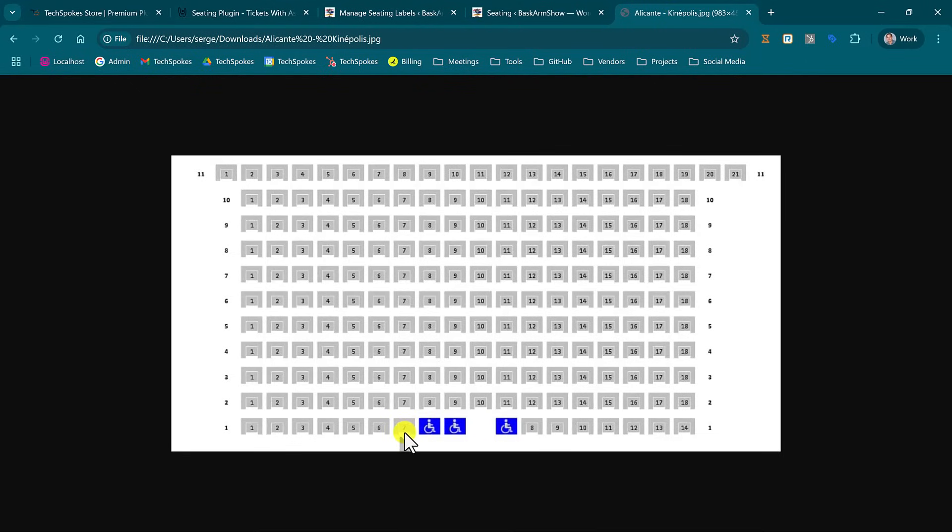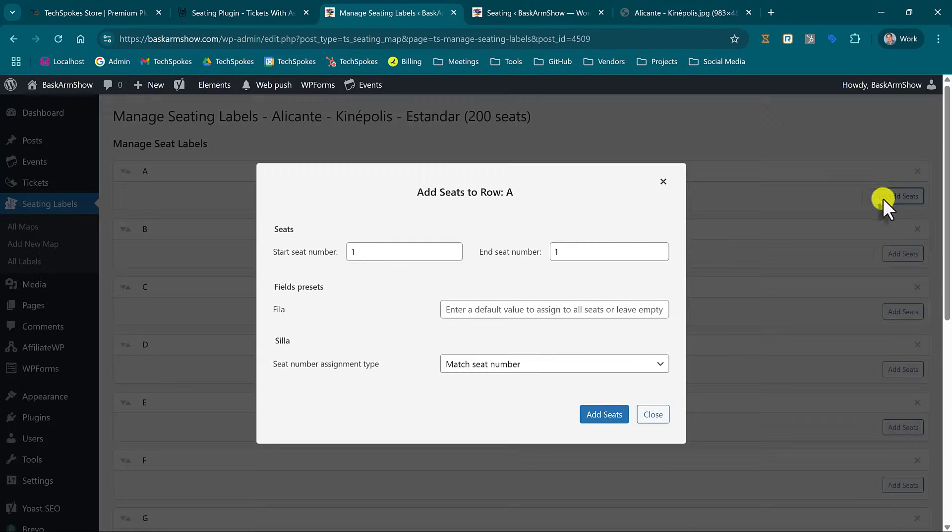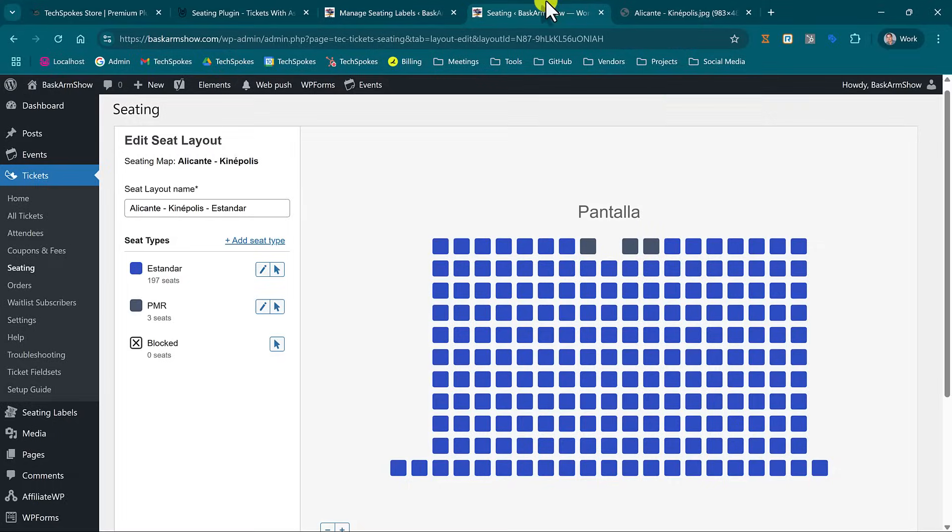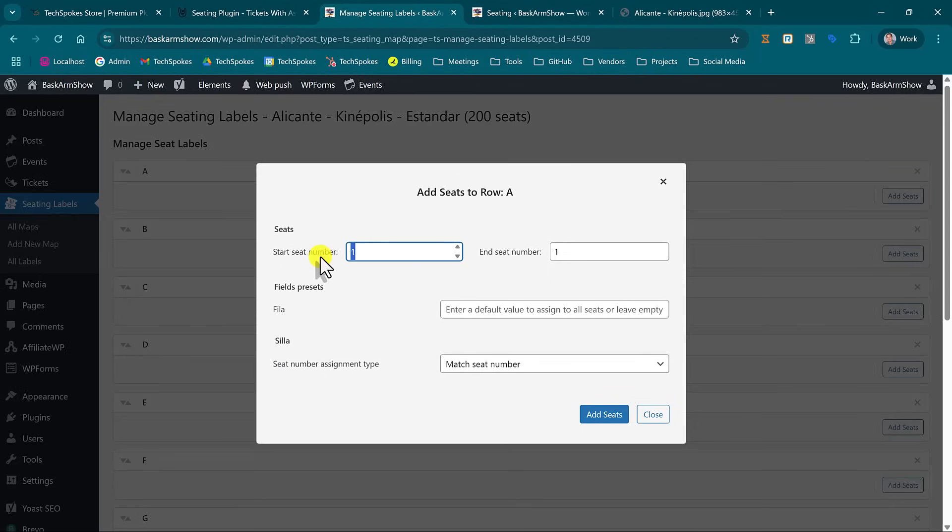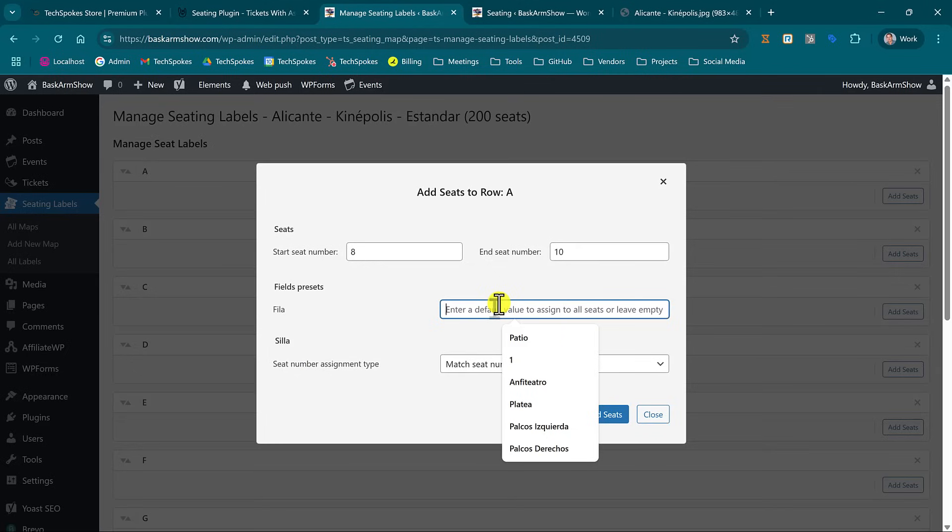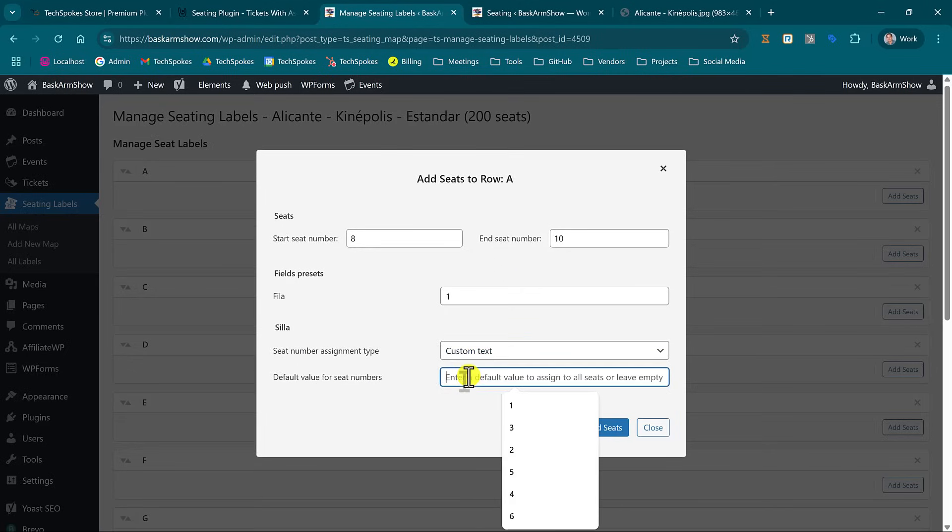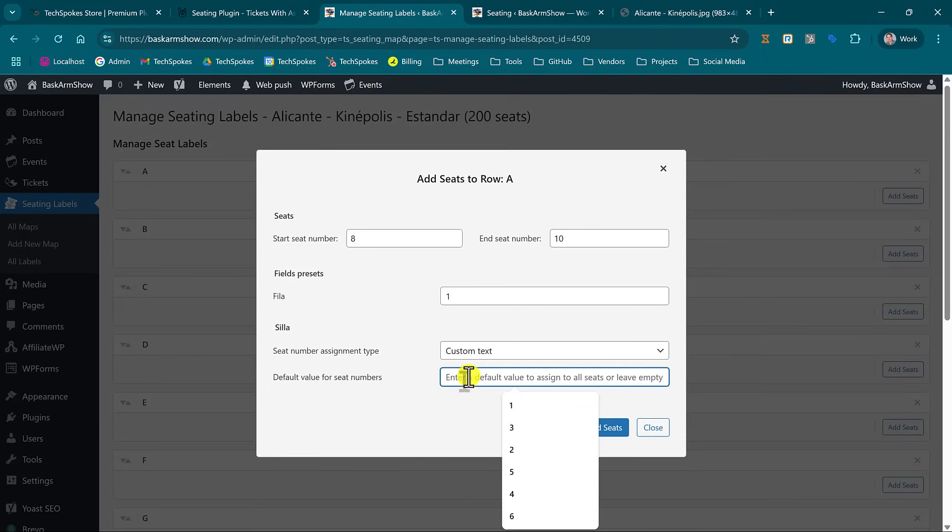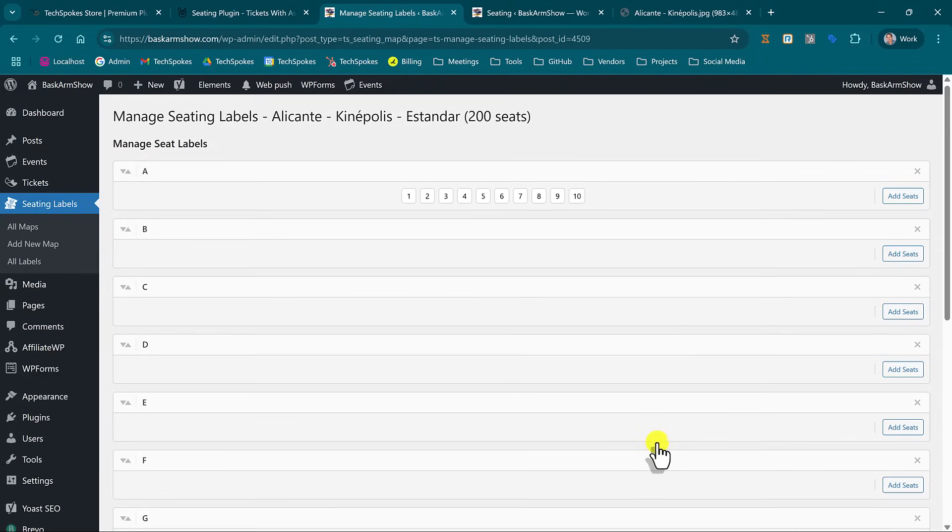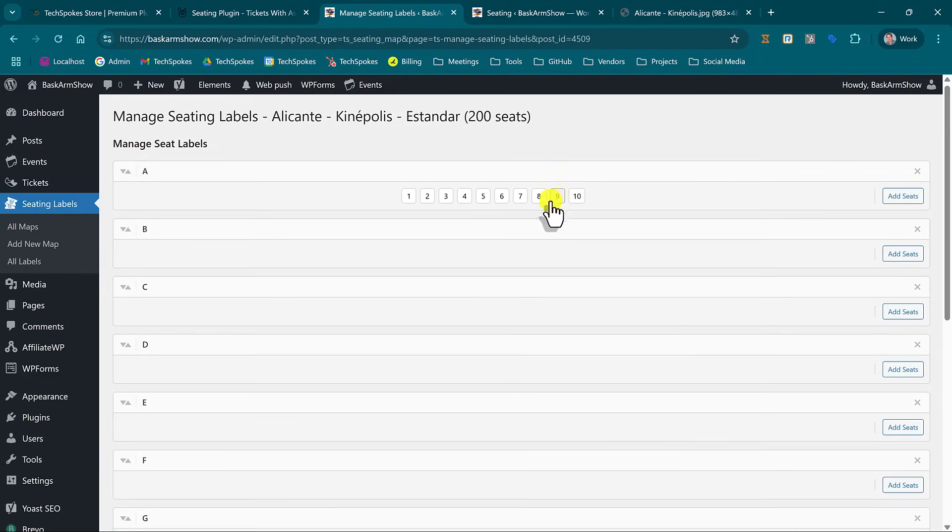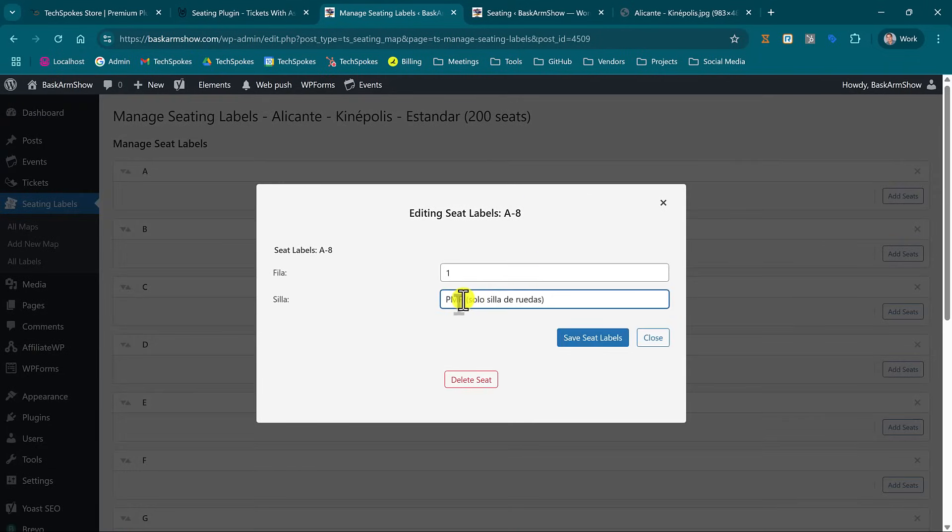Then I need to add three wheelchair spaces and this is how it's done. I just keep adding numbers so I'm starting from A8 to A10. My row is still number one, but instead of sequence number I'm gonna give it a custom text and I'm gonna call it PMR. So instead of assigning numbers I will assign custom text to those seats. Okay, so now those are exactly the same and now I'm gonna give them custom numbers.